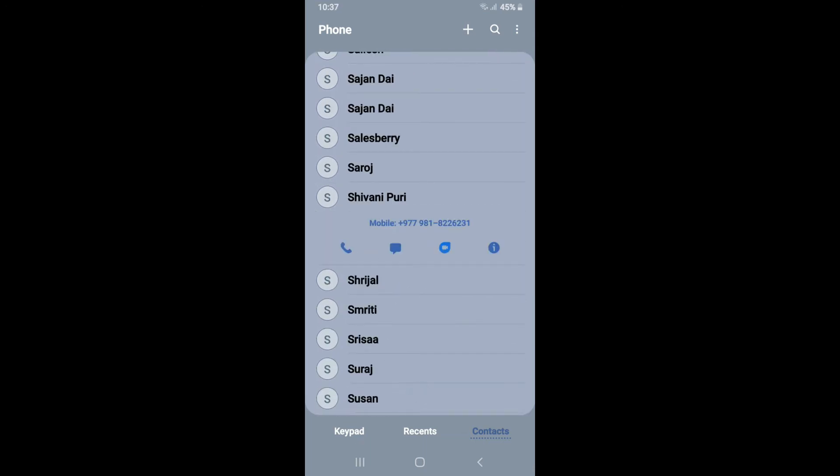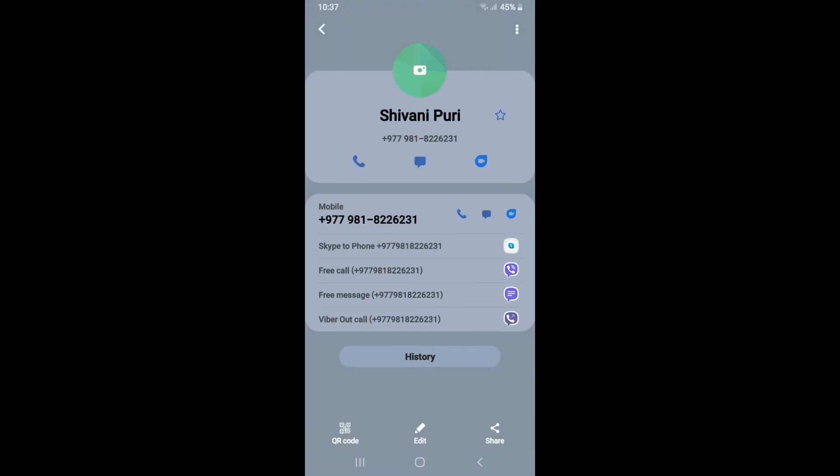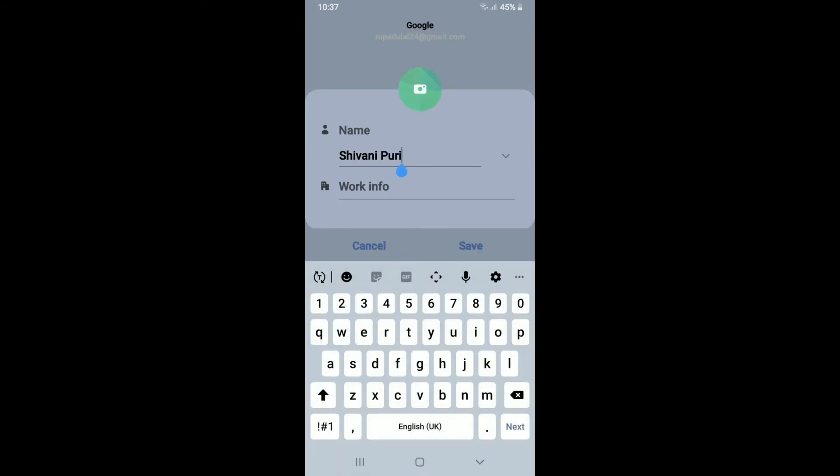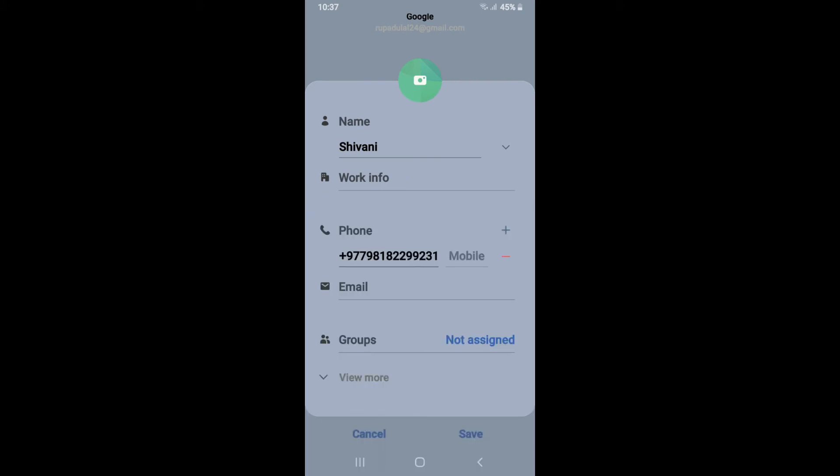Tap on the information button right beneath their contact. Click on edit at the bottom of the screen and edit any information you'd like to change. Once you make necessary edits, tap on the save button.